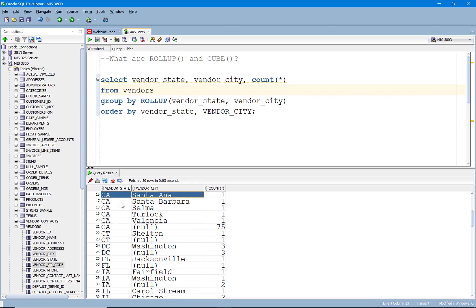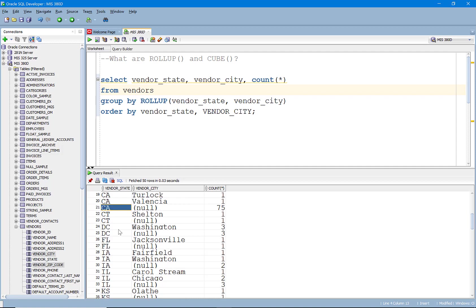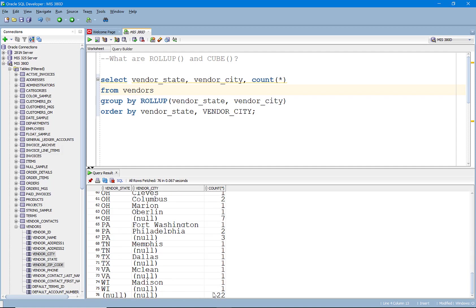So state and city, we're also getting it at a state level. And like I said, we also get a subtotal at the very bottom of all the states.